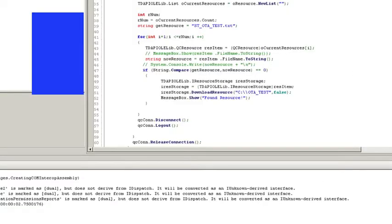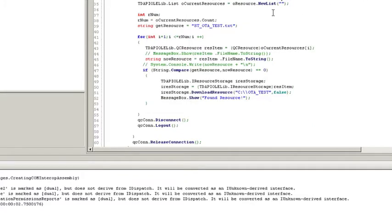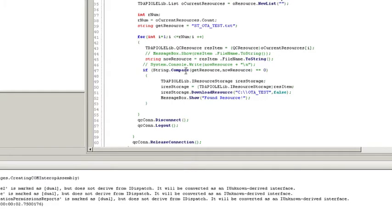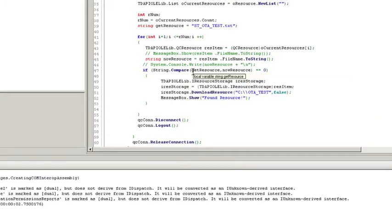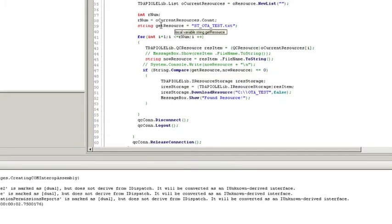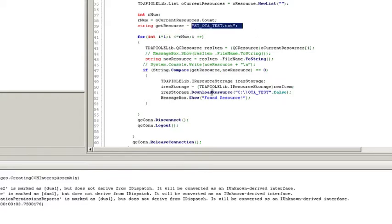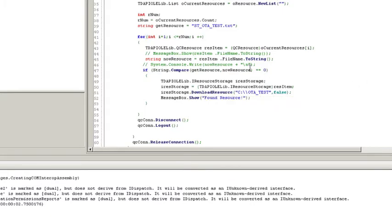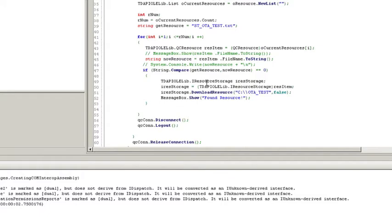I've also created a folder on my machine called OTATest. So basically what the script is going to do, it's going to grab a list of all the current resources, and it's going to loop through each one. And once it finds it, it's going to do a compare. I have a variable called get resource that I have equal to the resource that I want. Once it finds that resource, it's going to then download it locally to that folder.